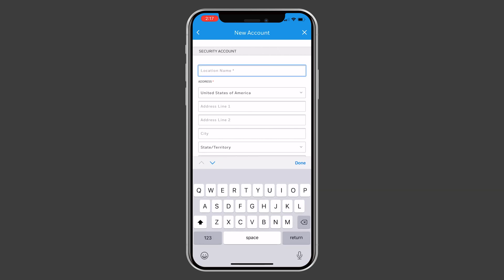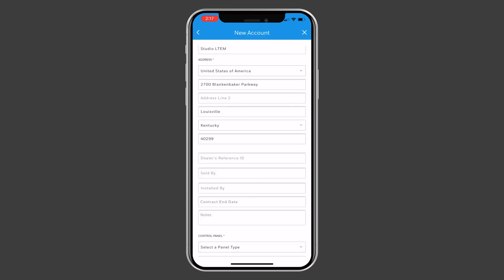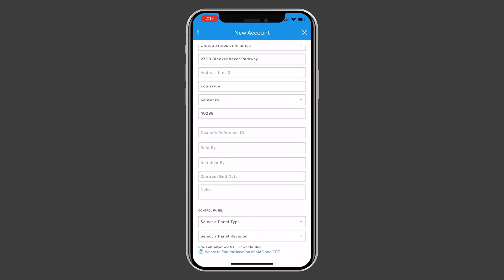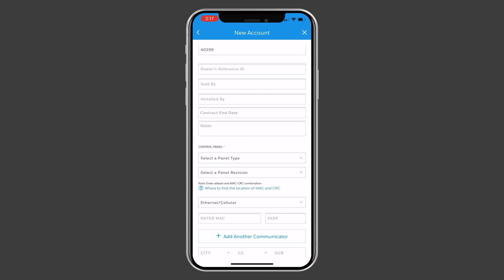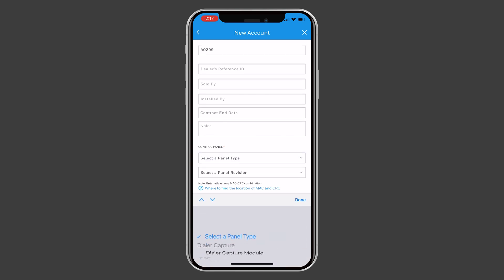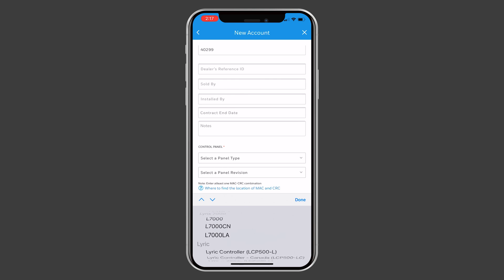Enter the location details of where the communicator will be installed. Now, select the panel type. For the purpose of this video, we will use the VISTA 20P.